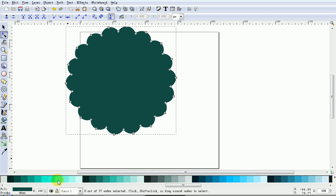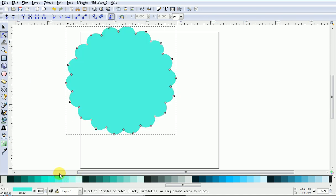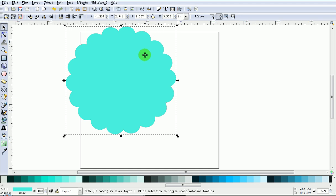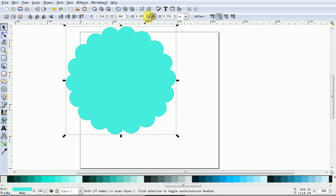Then I'll just make it a lighter color. Now we need to make the sizes correct. Change this to inches. This one I'll make two inches, so I'll lock the padlock. By locking the padlock, the shape stays in proportion.